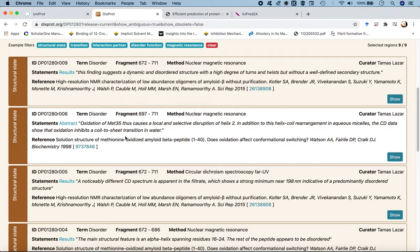The second structural state is also predominantly disordered, from an experiment where they oxidized methionine 35 and observed some disruption of helix 2. These proteins might not be solved in water — it's extremely difficult. Even by NMR spectroscopy, they would be in a constantly fluctuating medium, creating an ensemble of structures as opposed to a single structure.